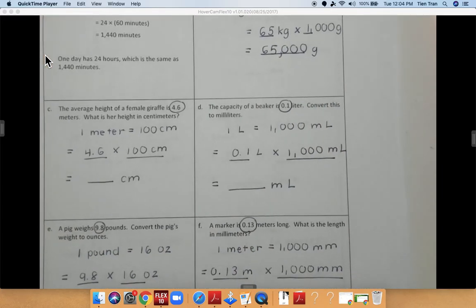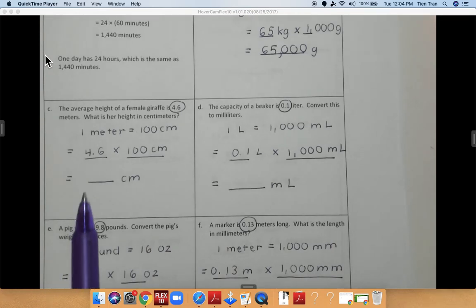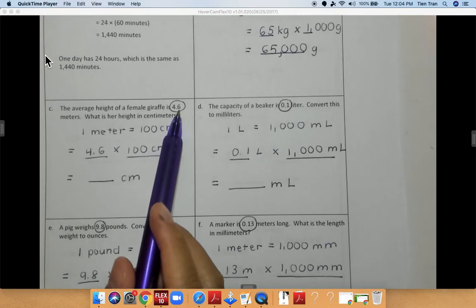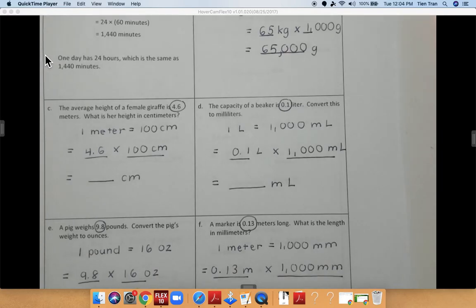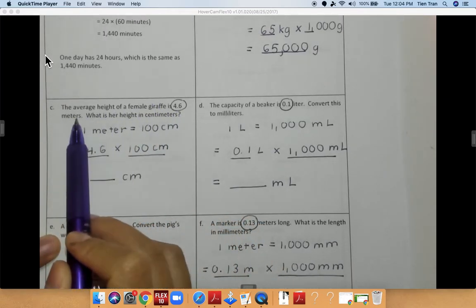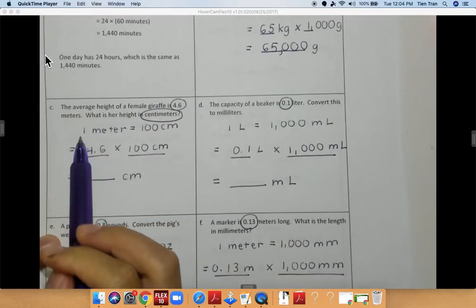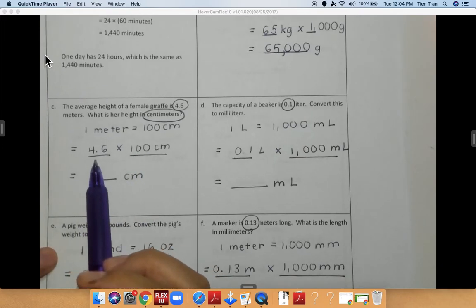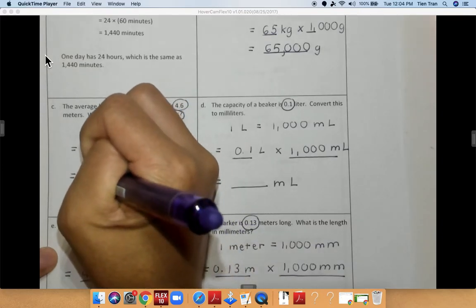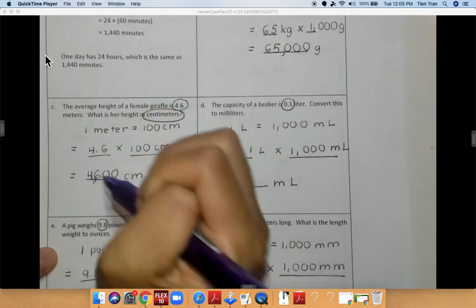For problem C, the average height of a female giraffe is 4.6 meters. What is her height in centimeters? We have 4.6 meters converting to centimeters. I know that 1 meter is equal to 100 centimeters. So we have 4.6 times 100. I know that 46 times 1 is 46, then add two zeros at the end, giving me 460 centimeters as my final answer.